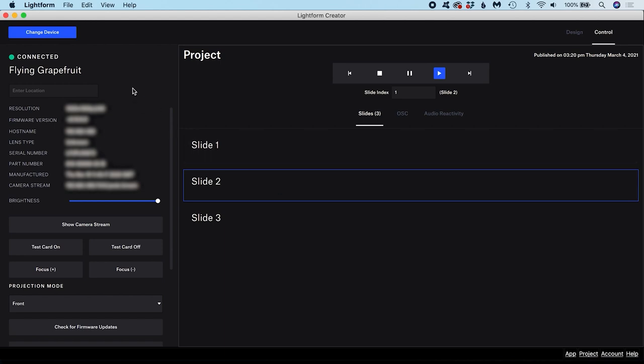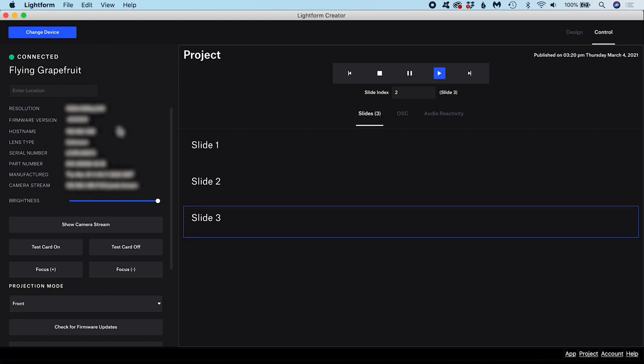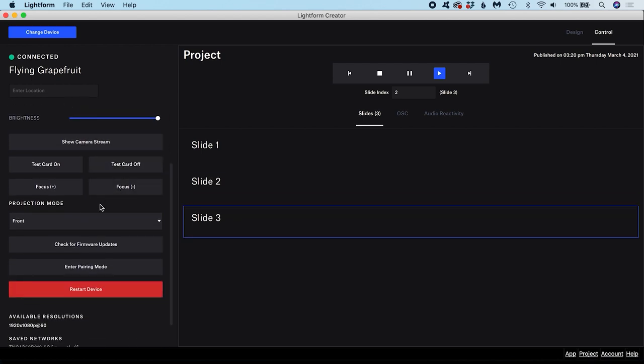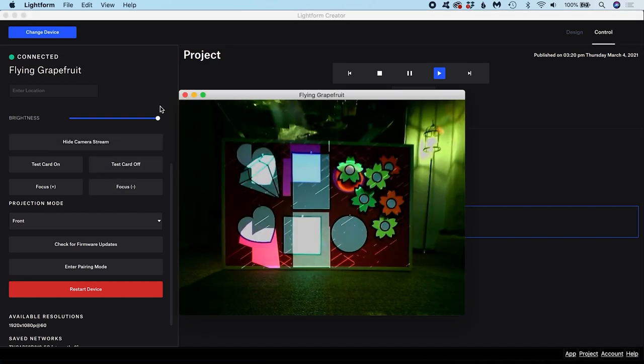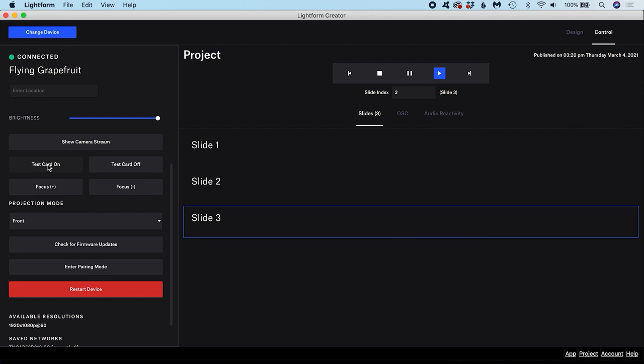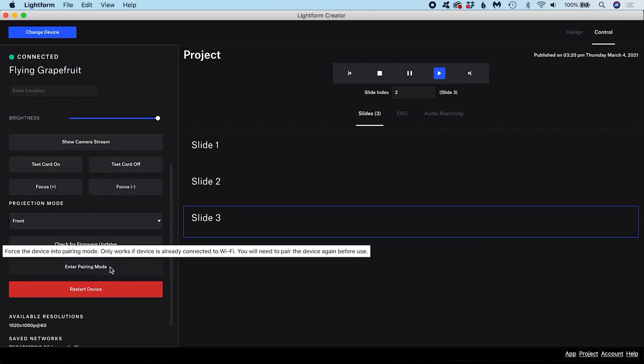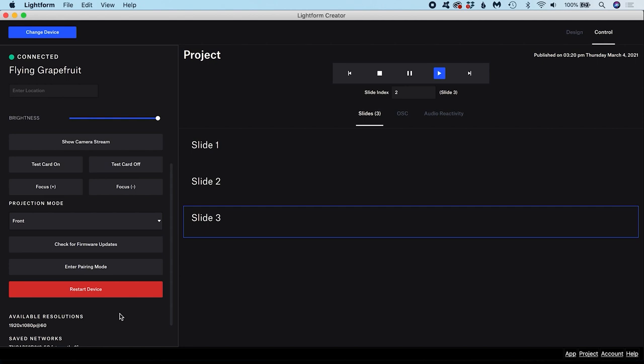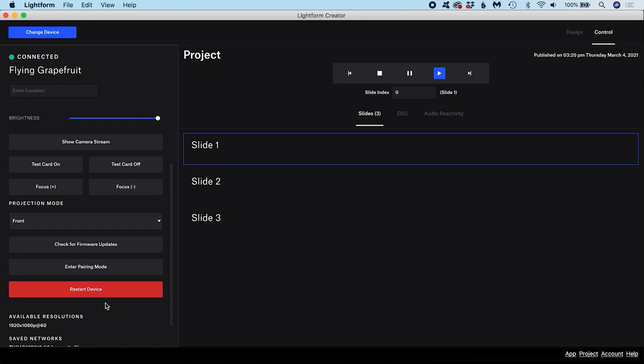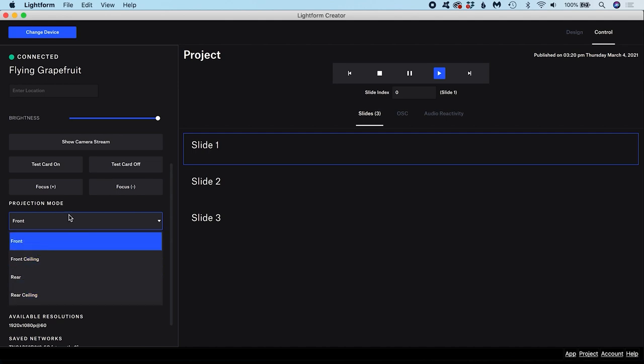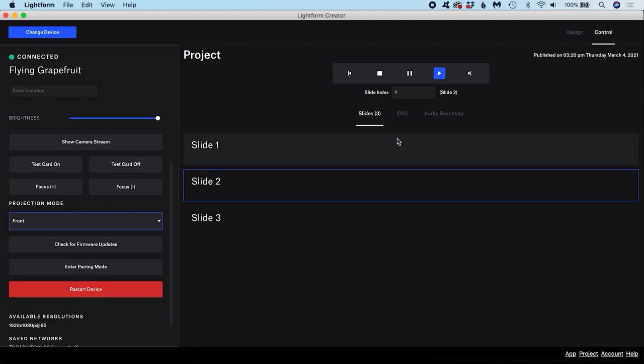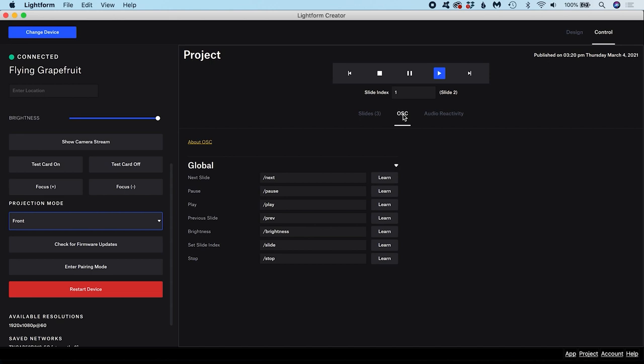Here on the control page, you can also switch between different Lightform devices. You can see information about your device here. These tools are useful when setting up a new device. You can show a camera stream, turn a test card on or off or start the pairing process. If you are experiencing any issues with your hardware, you might choose to restart the device. If you are using an LF2, you will also have options here to adjust the focus and change the orientation of the projector.